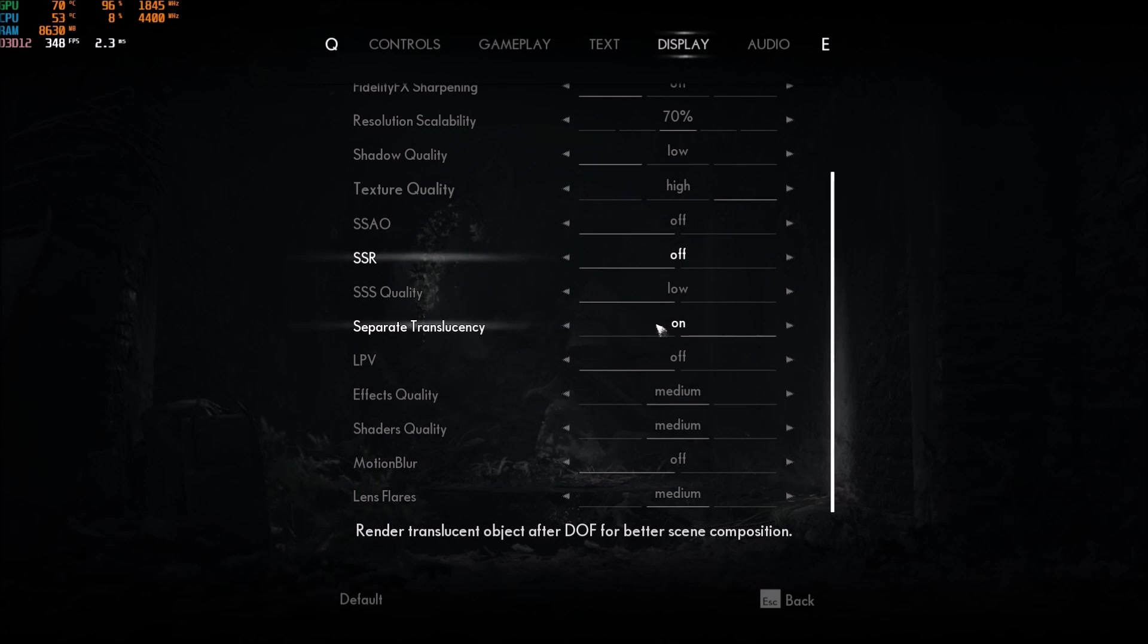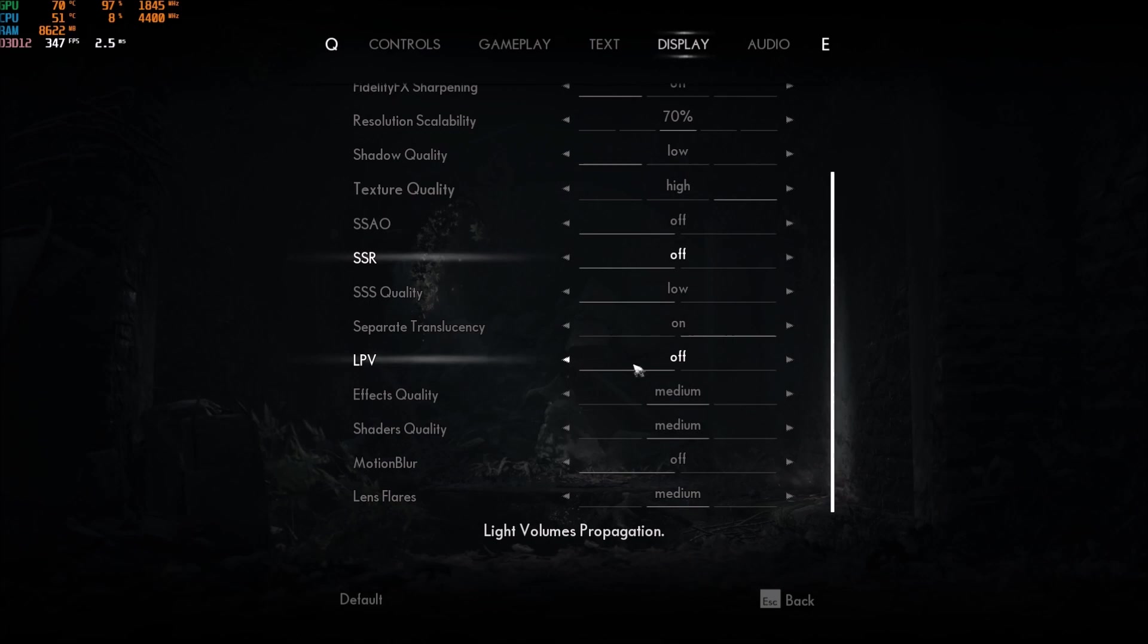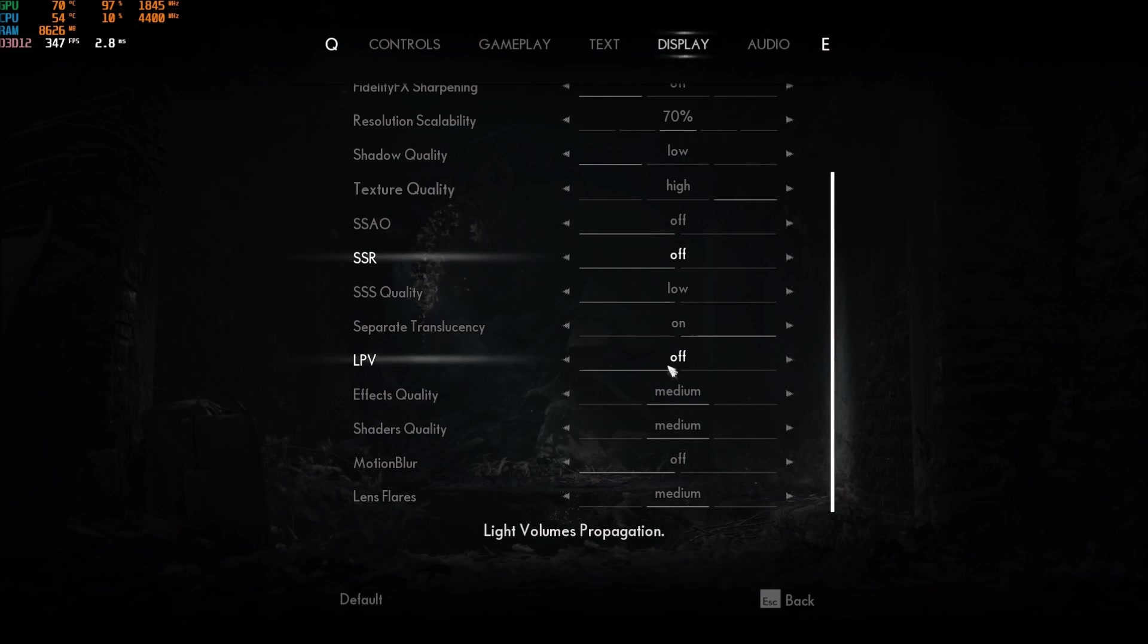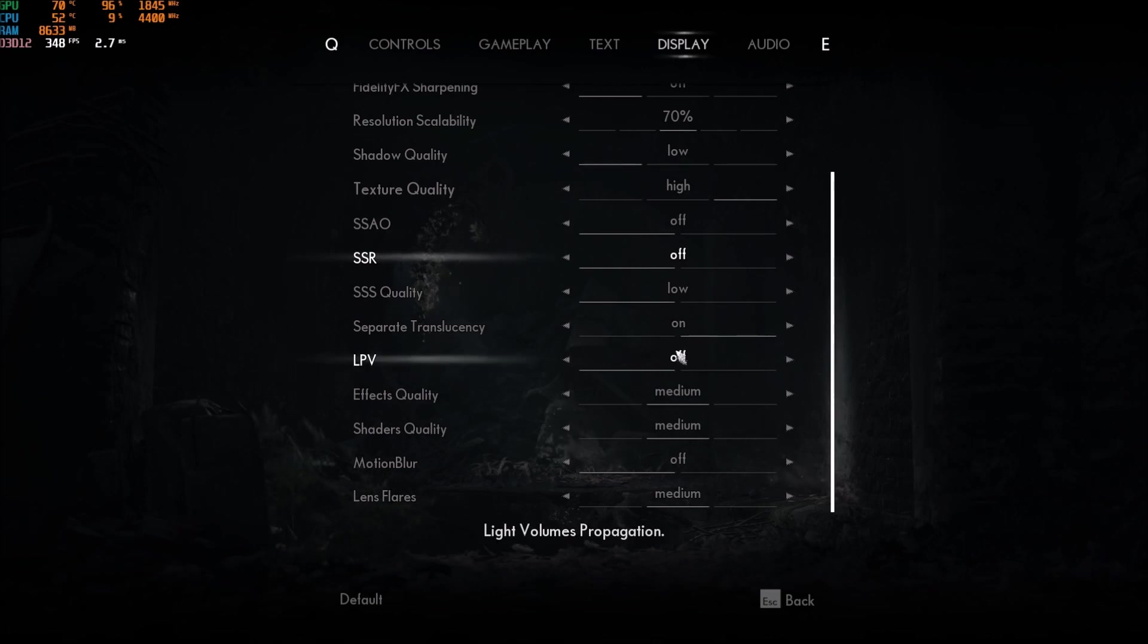Separate translucency. You can stay at on for this one. Light volume propagation. By default, it's at off. Don't go with on. It's taking a lot of resources. You will lose a lot of FPS with this one. So, this one at off.